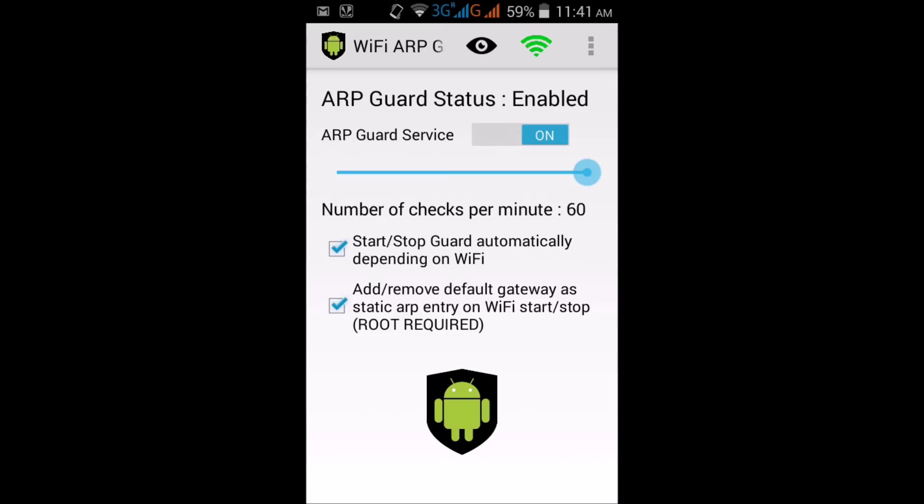It will ask for root permissions. And if you don't have root permissions, you can't run this feature. So it will ask for root permissions, but it doesn't ask for root permission now because I have already granted root permissions for this app. But it will ask for root permissions first time you install it.